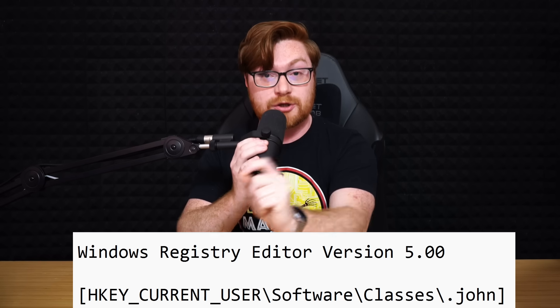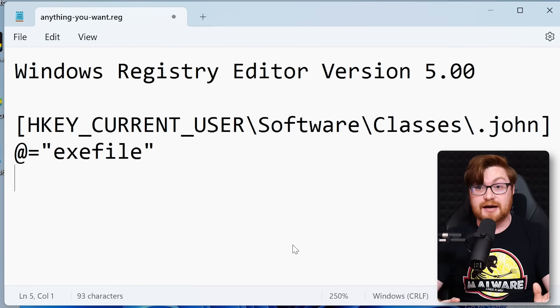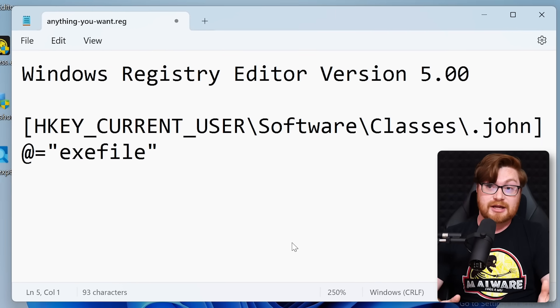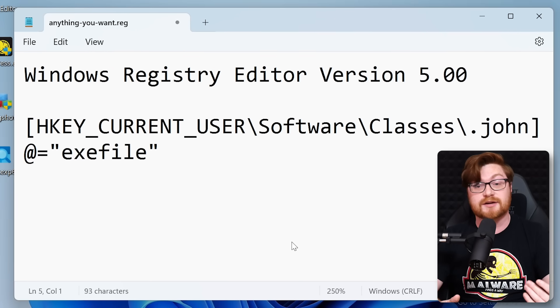The HKEY_CURRENT_USER hive is one that we have write access to — we can write our own chapter in the book. We are allowed to make changes to it because it is, after all, the current user. So we specify that a .john file will actually be interpreted like an .exe file. And remember, you can make this custom file extension to anything you want — your name, .brian or .alexandra, or .firefox or .googlechrome.